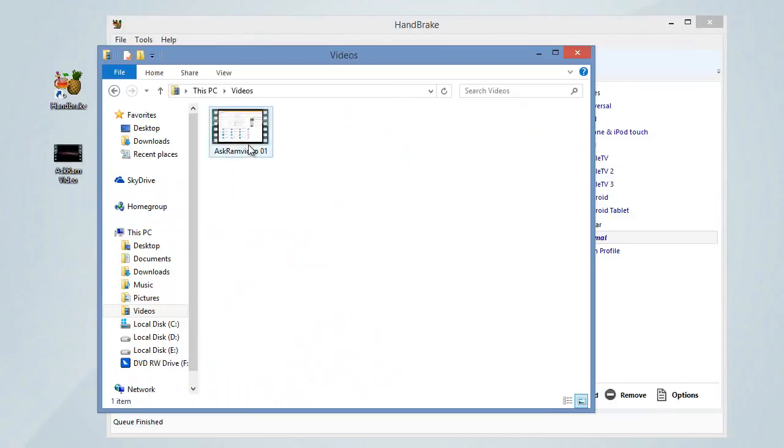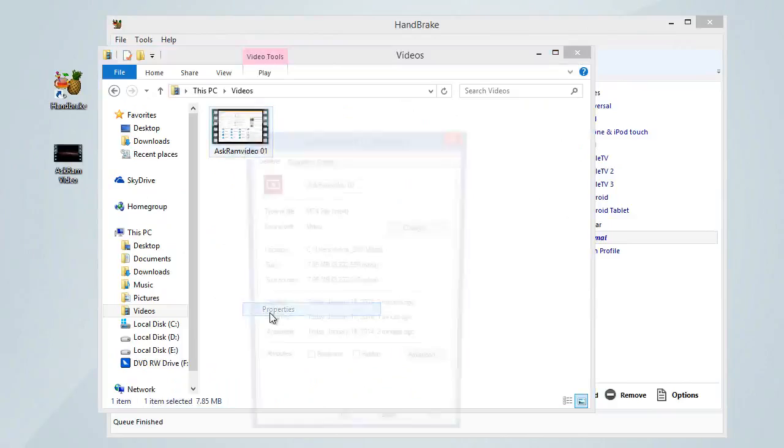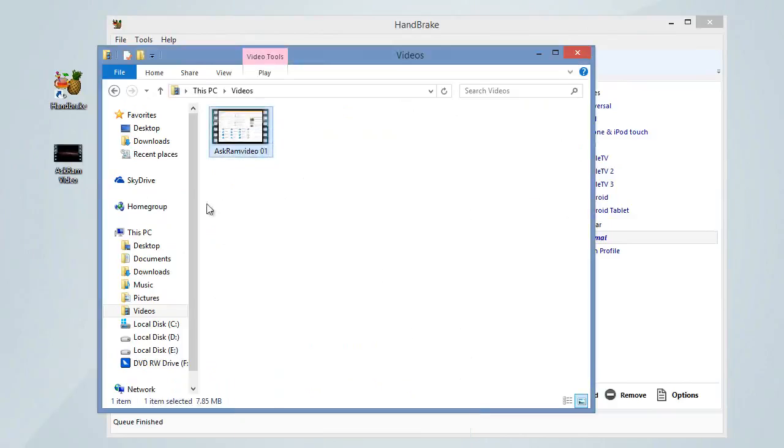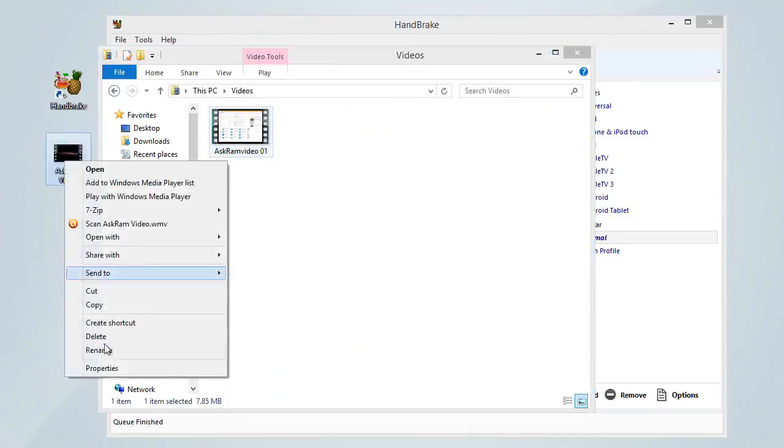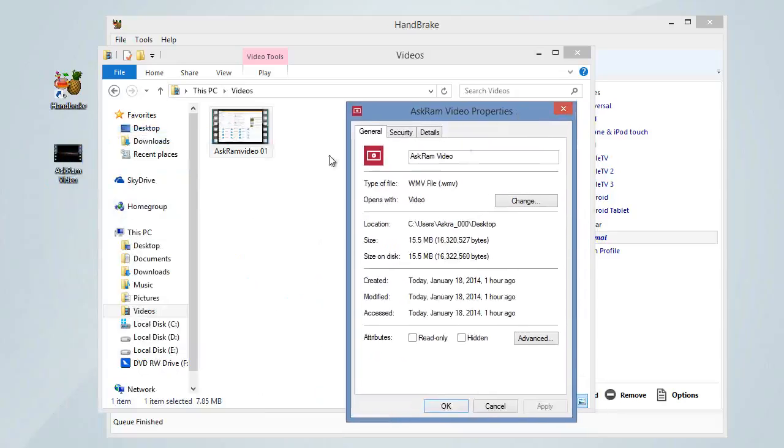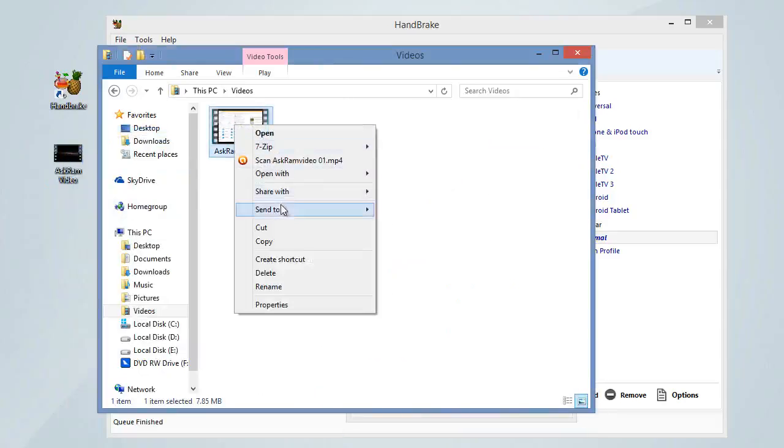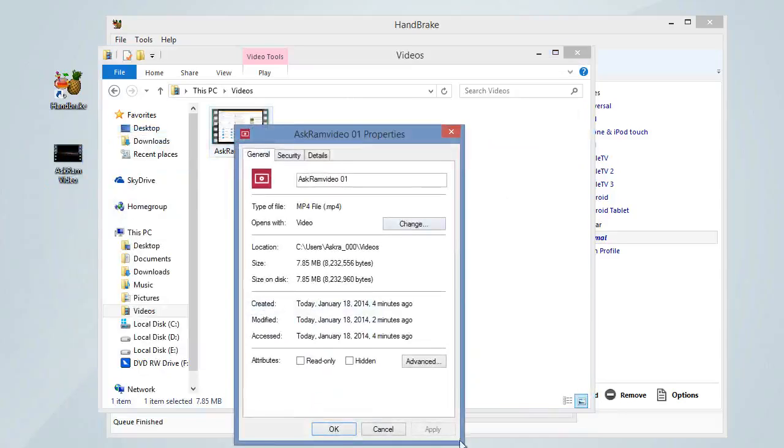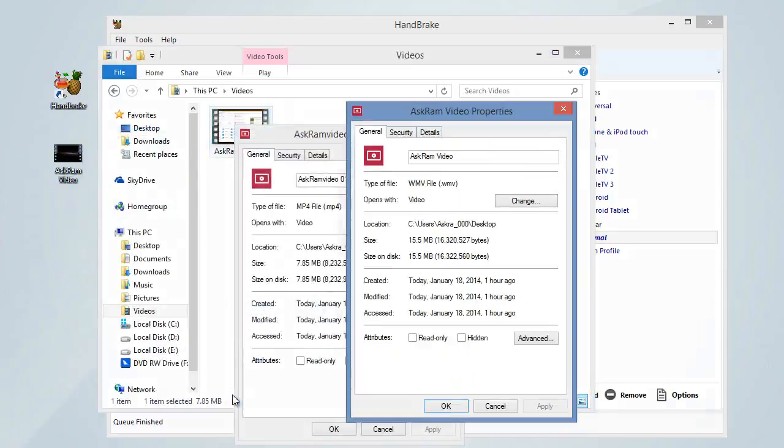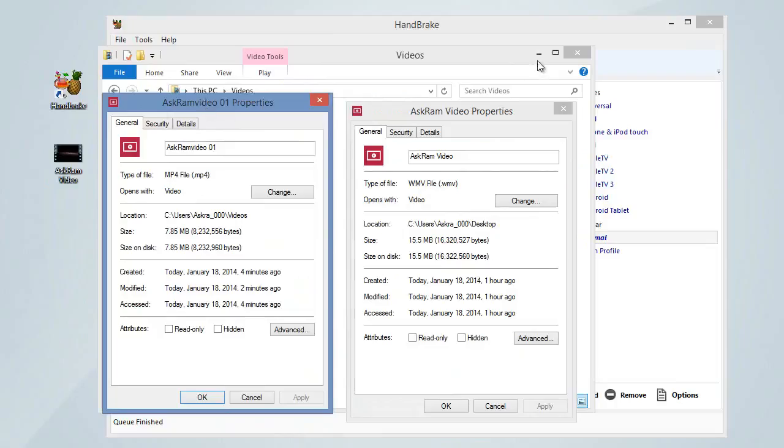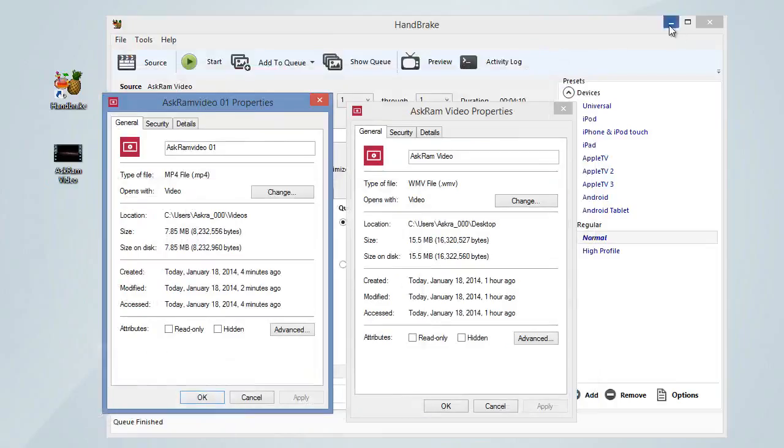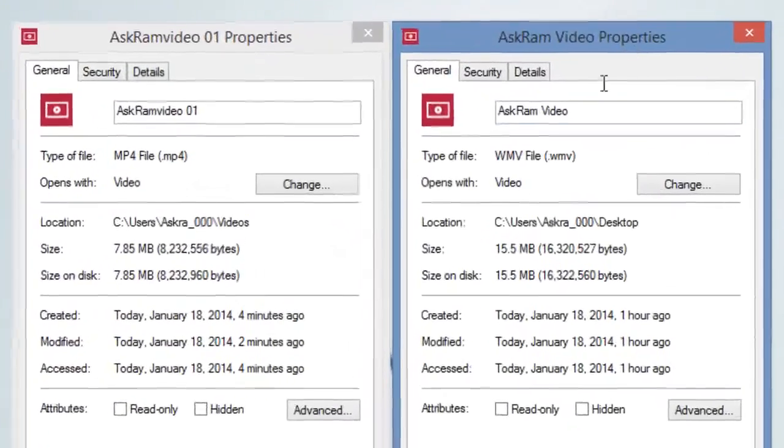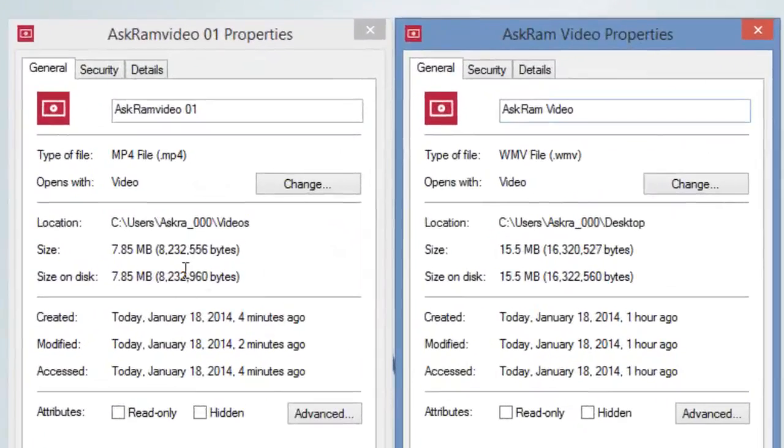Yes, properties. Here we can compare both properties. Let's compare both properties after and before. We can observe the difference here. Yes, here we can observe after converting, 7.85 MB. Before it was 15.5 MB.